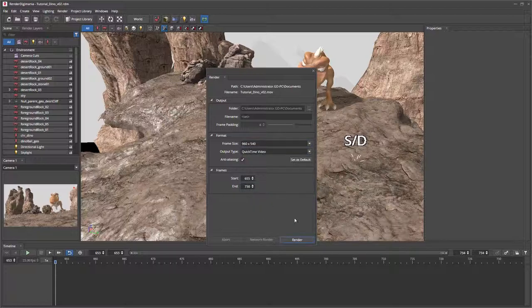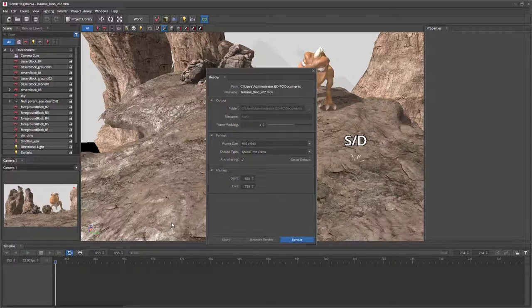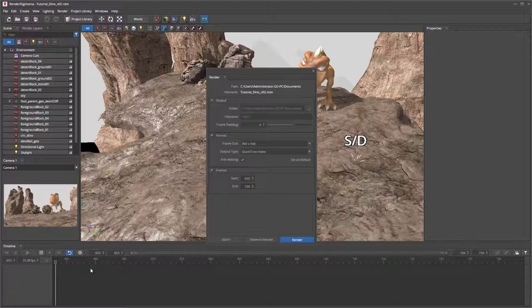Then, select render. Once render is selected, you'll notice the timeline will start scrubbing through whilst the QuickTime is rendering.